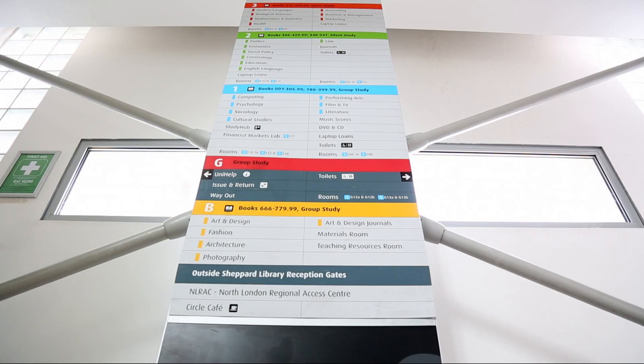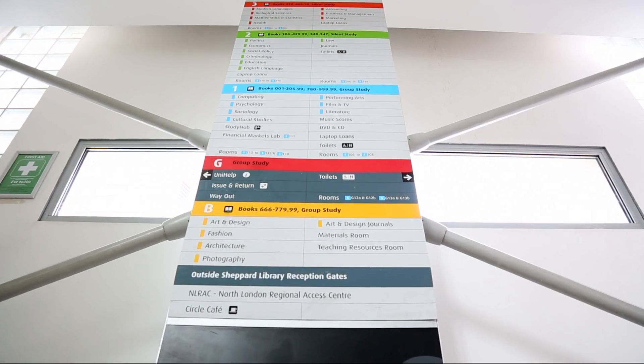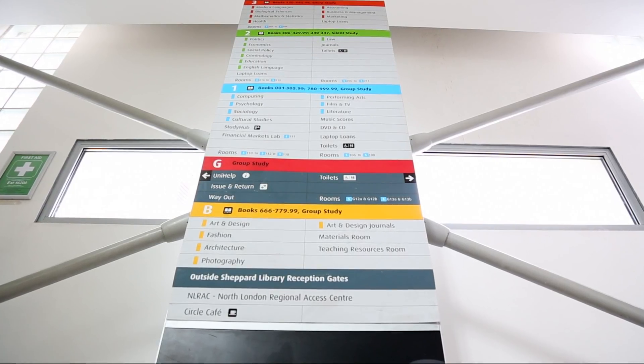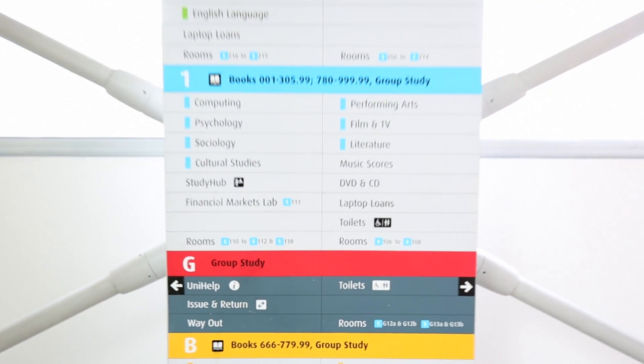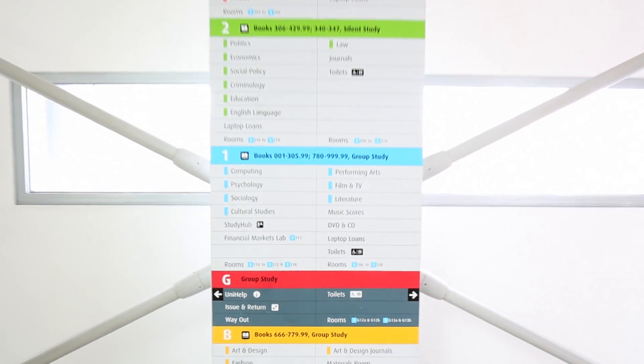Step 2: Have a look at the monoliths located on each floor of the library to double-check which floor your book is on.